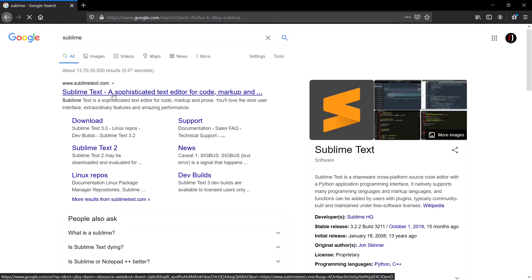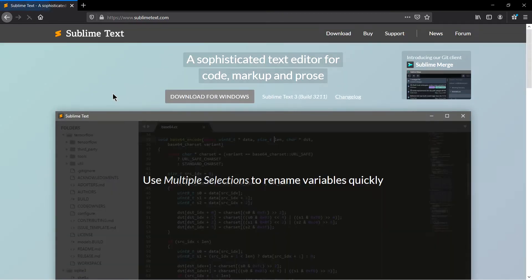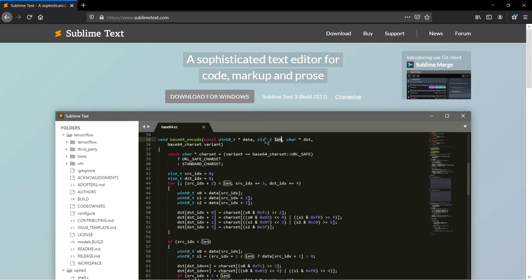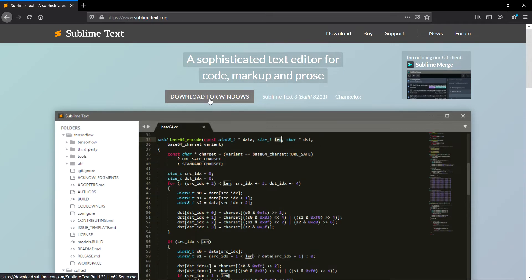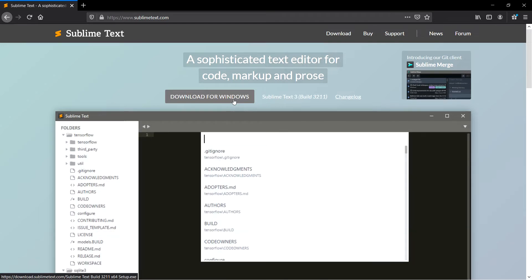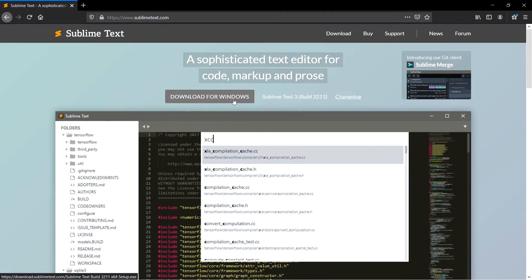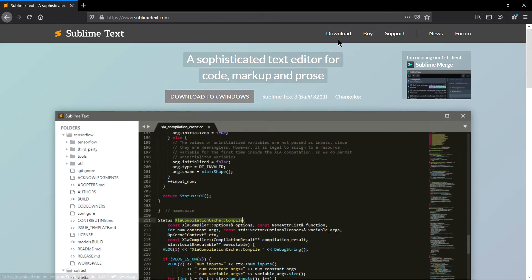It will automatically detect that I am on a Windows machine and give the option to download for Windows. If you want to download Sublime Text Editor for some other operating system, click on this download button.